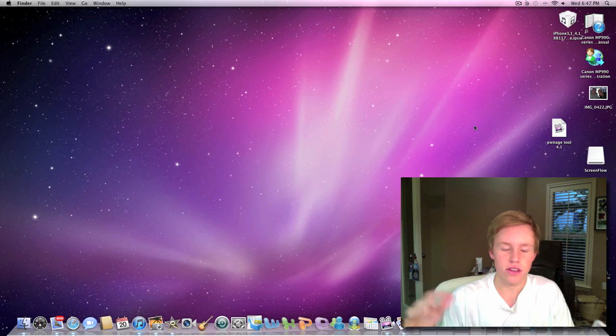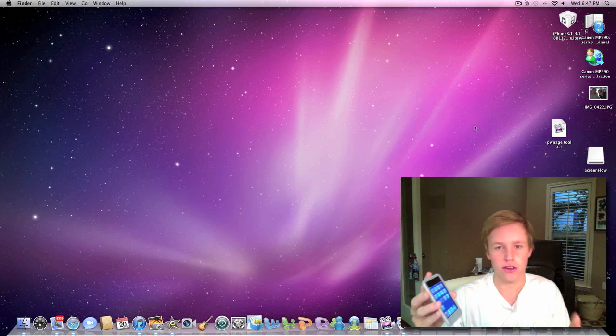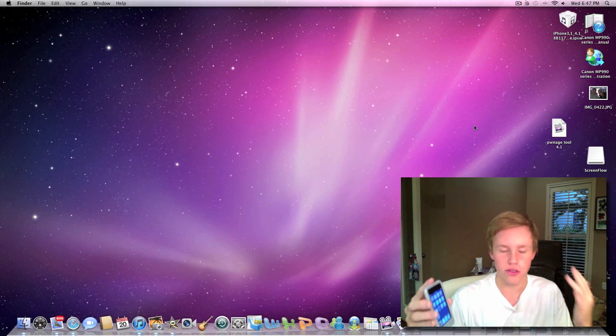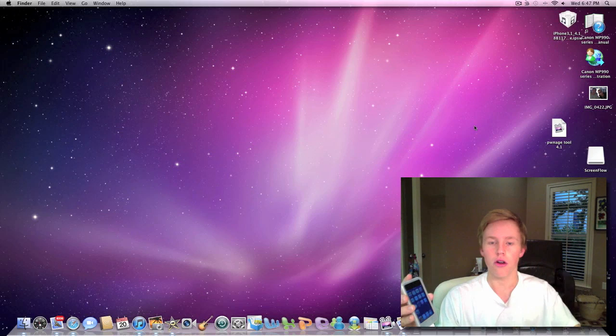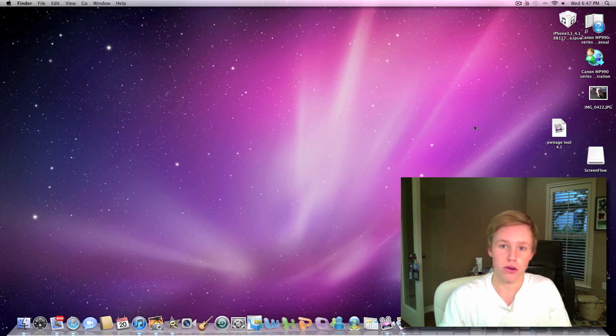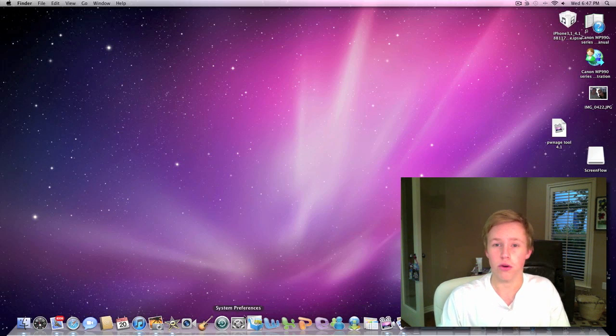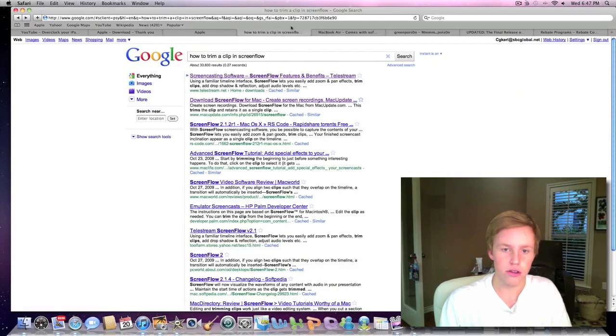Just to be clear, this video is especially for iPod Touch 2G, but it also works with iPhone 4, iPhone 3GS, and all the devices in the description running 4.0 to 4.1. So here we go.